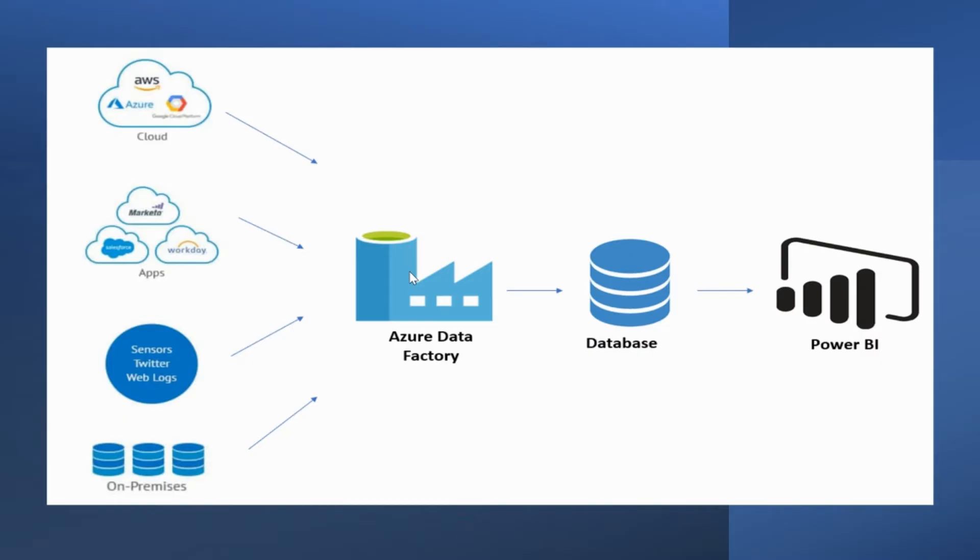For example, databases, data warehouse, lake house, and real-time data.